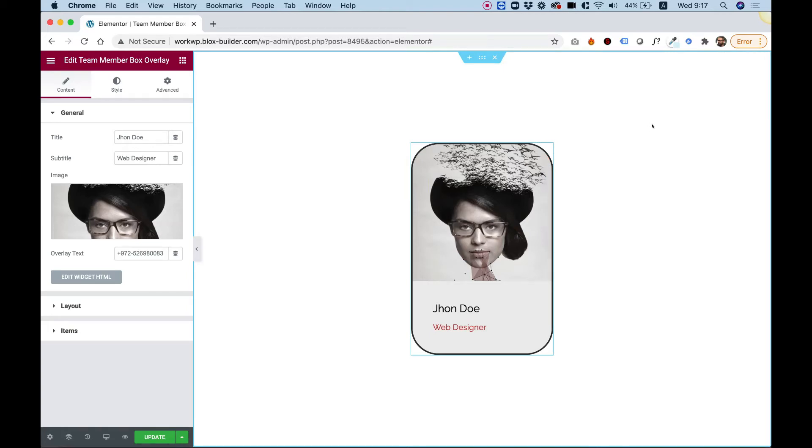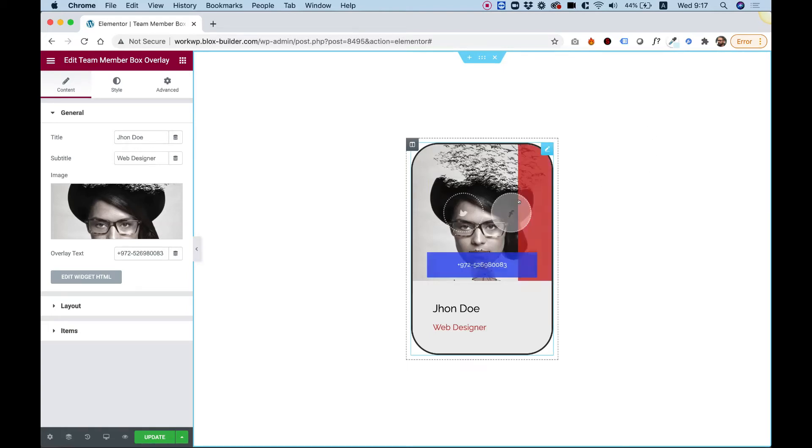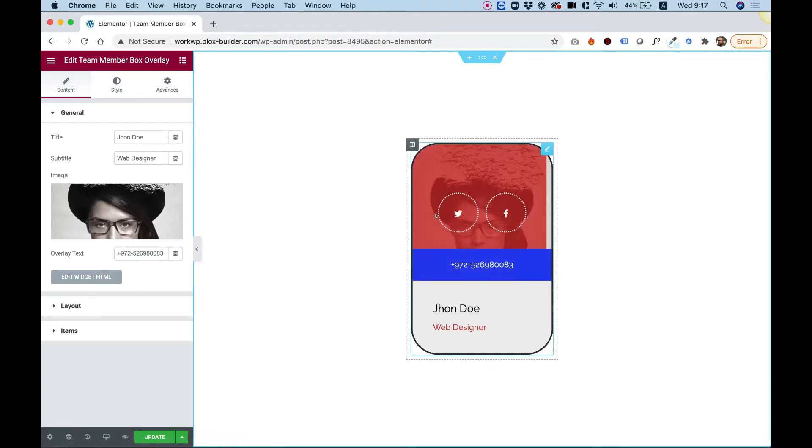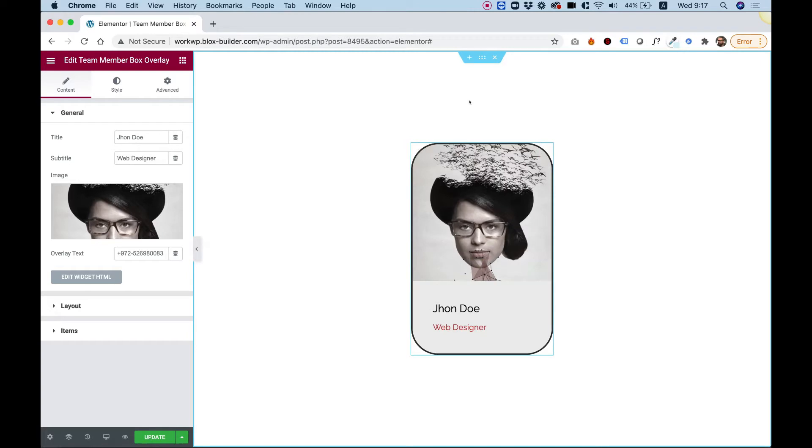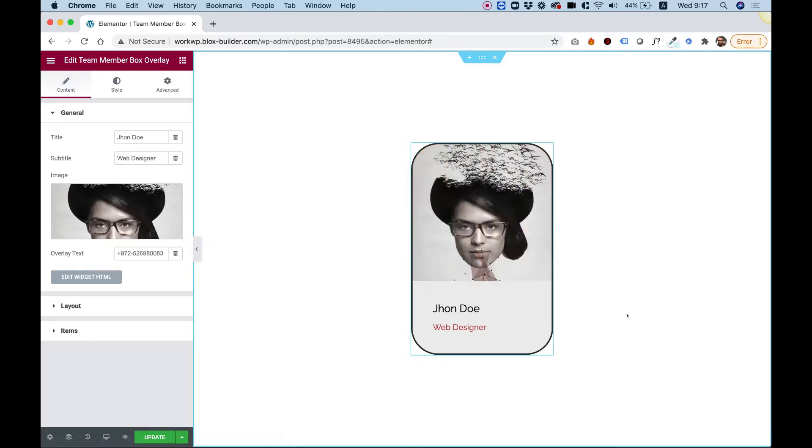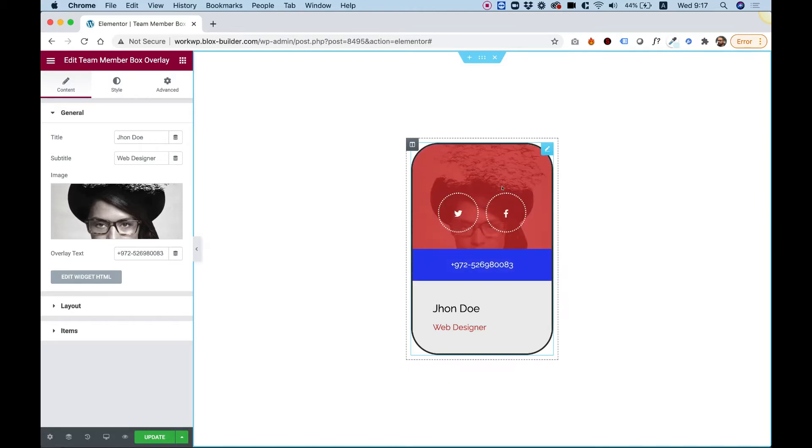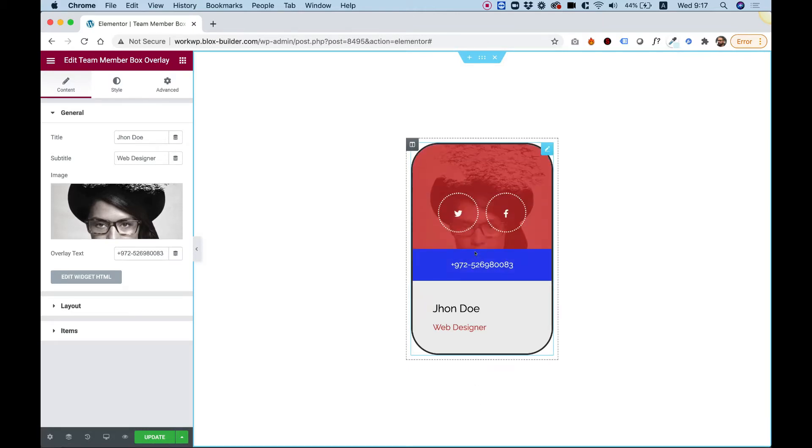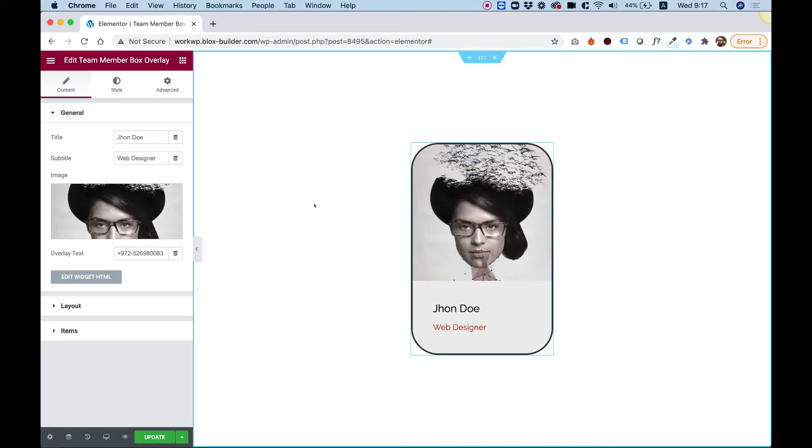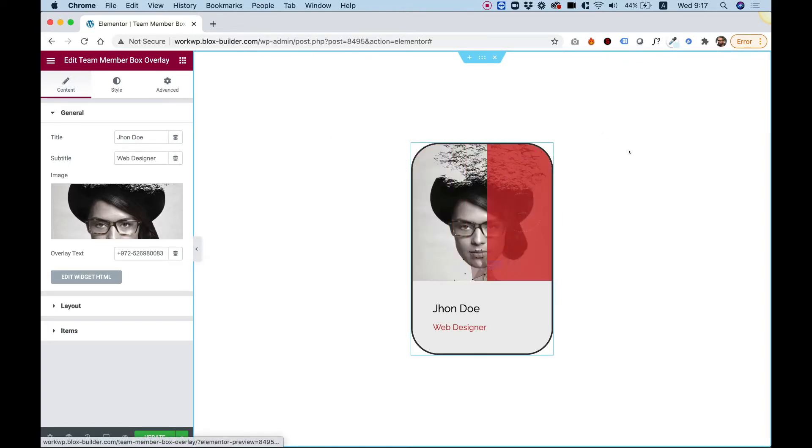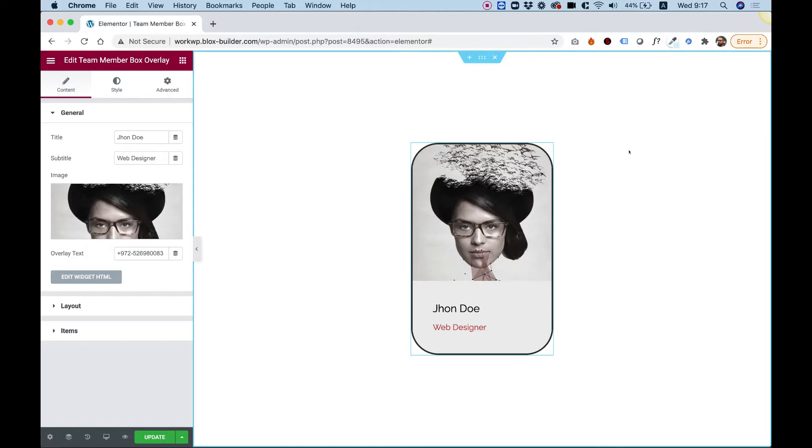This is an overview of the team member box overlay and what's nice about it is it has a directional hover effect, which means that if I hover from the bottom then the sliding effect will be from the bottom to the top. If I do it from the right side it will come from right to left. So let's get started.